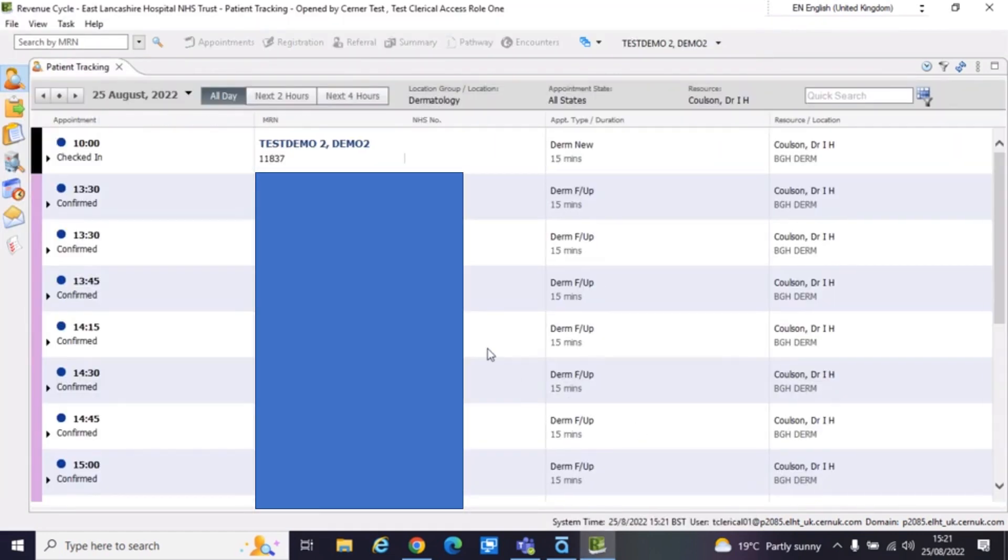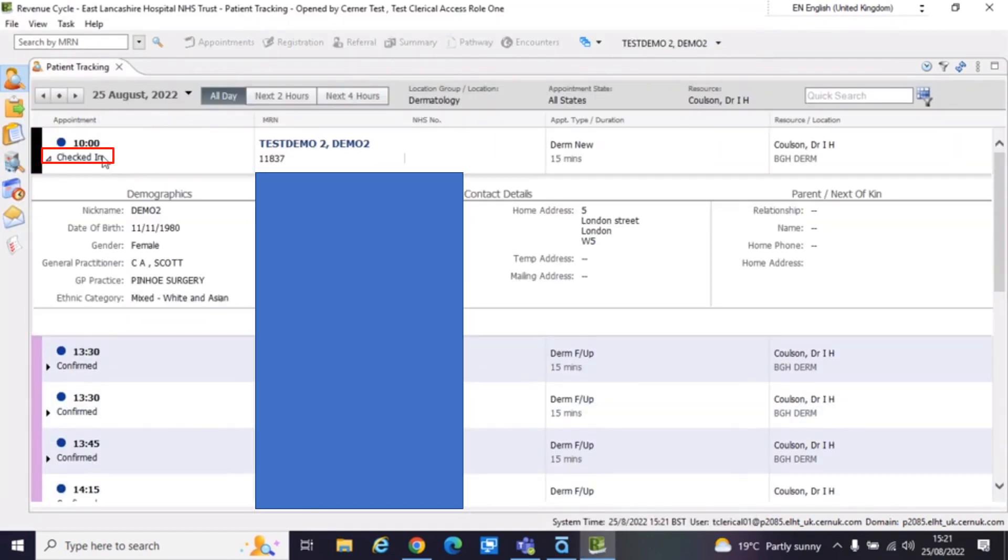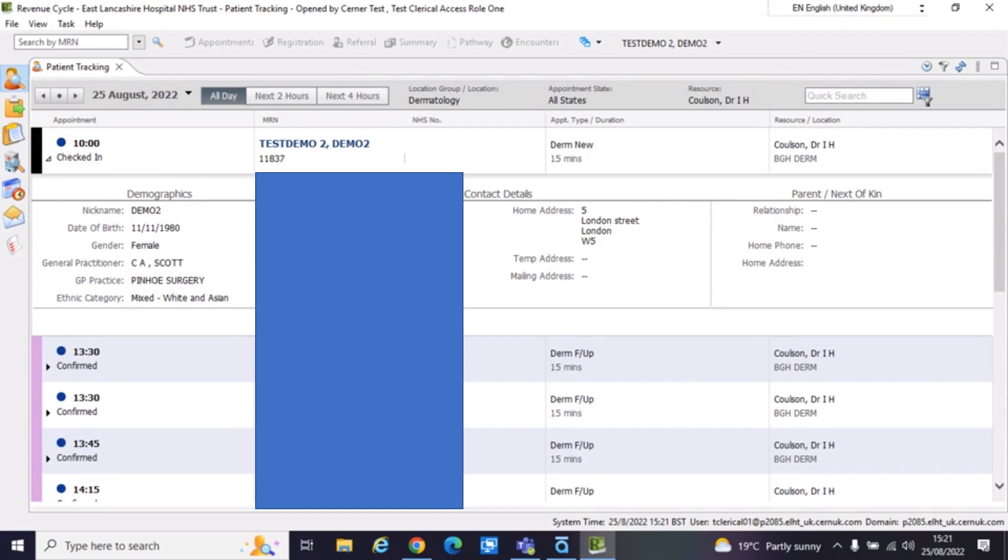And then can you see, again, I've checked in my patient now. So it's changed from confirm to check in there. So that is everything you need to do to check in a patient.